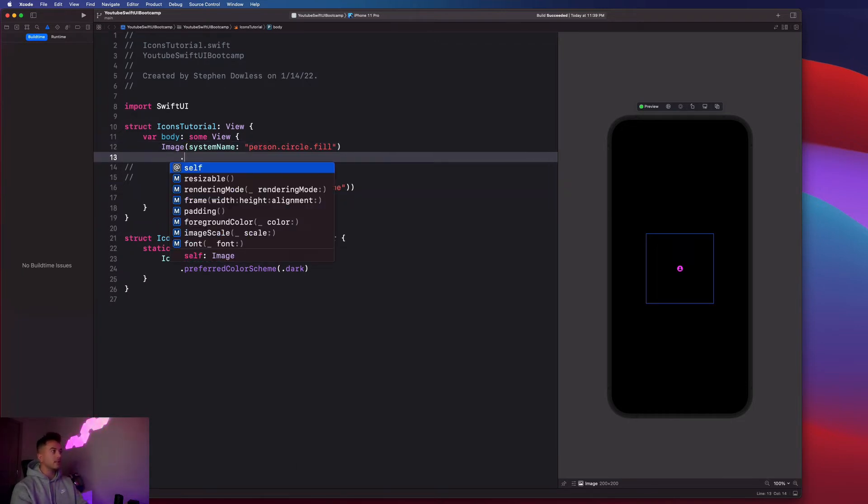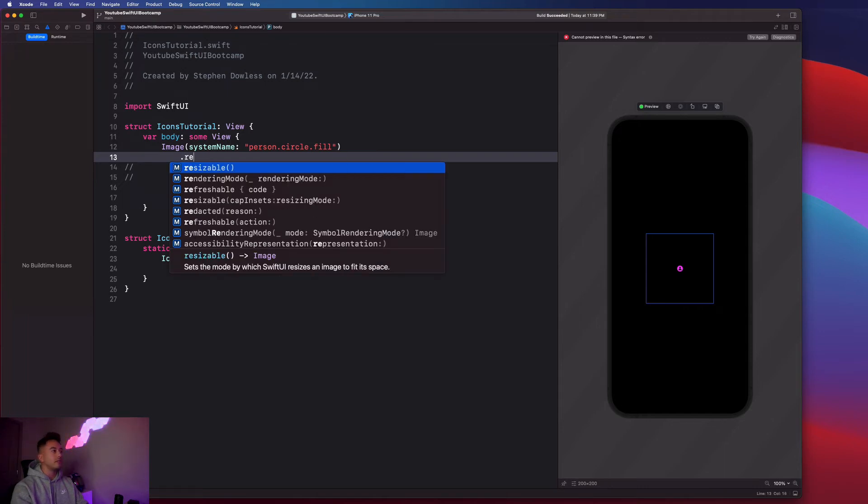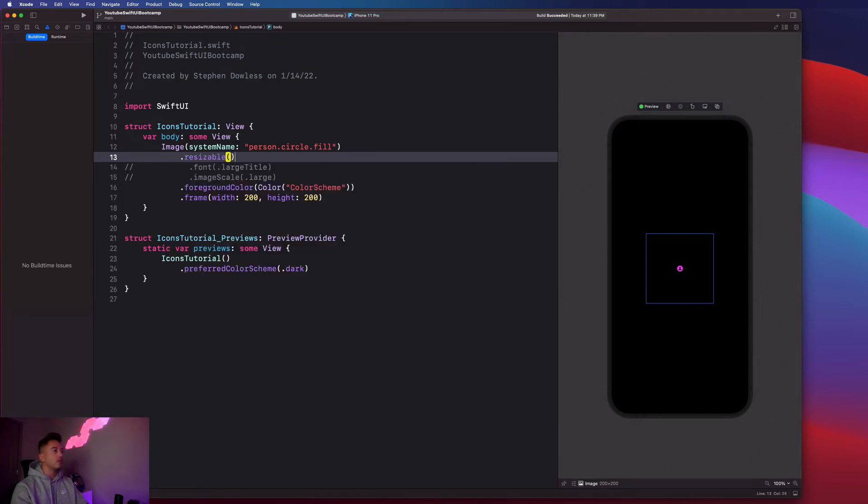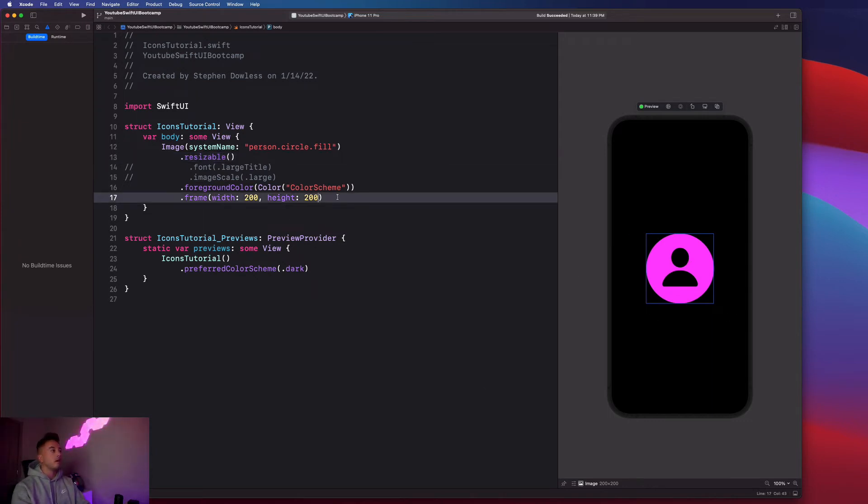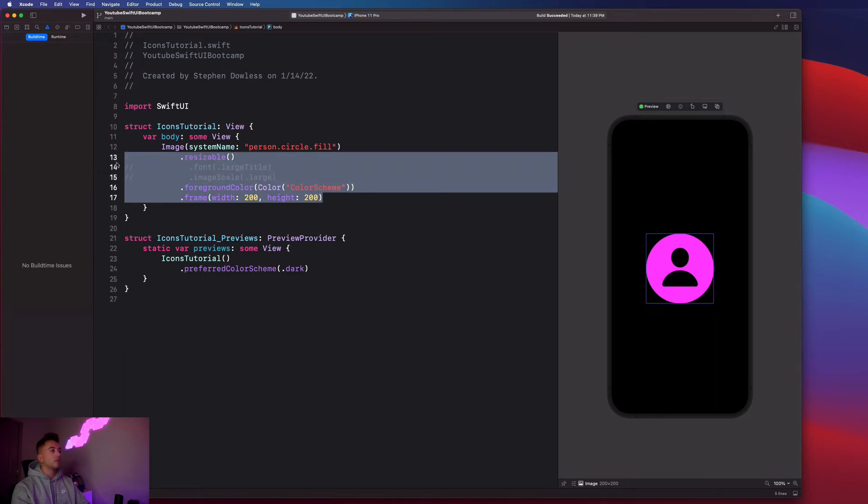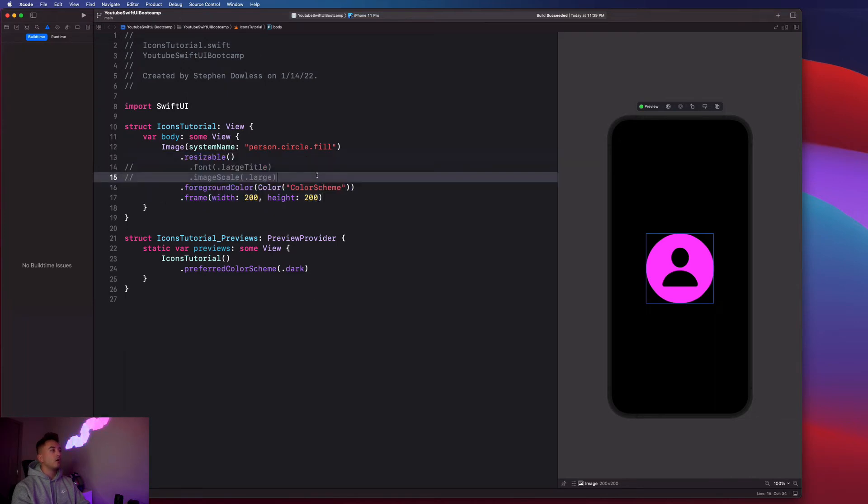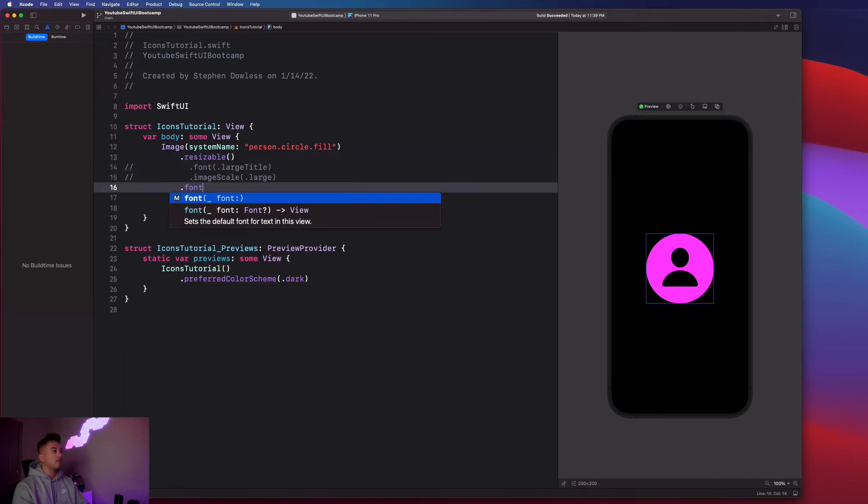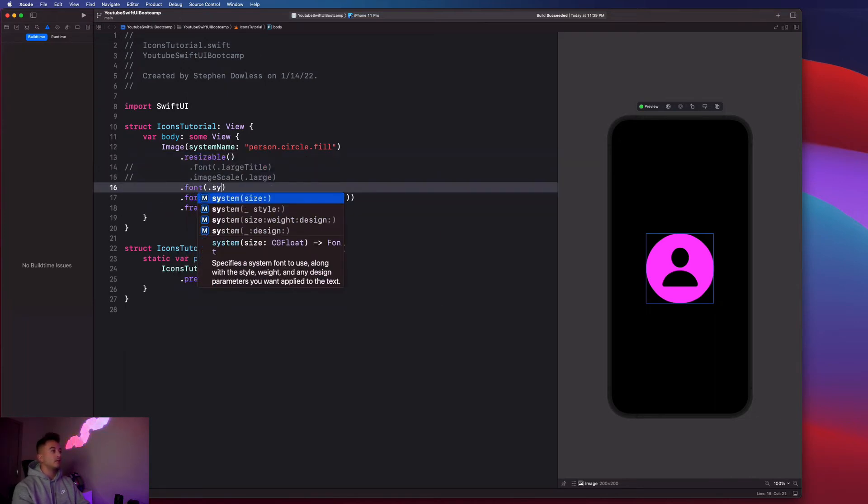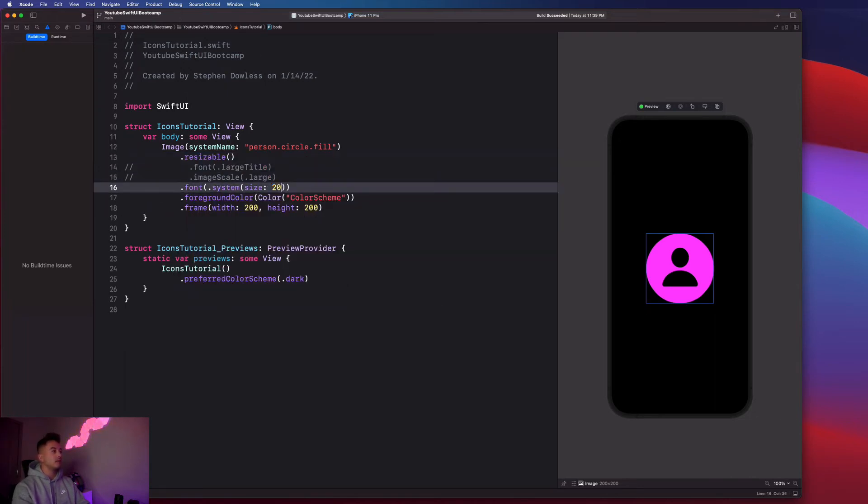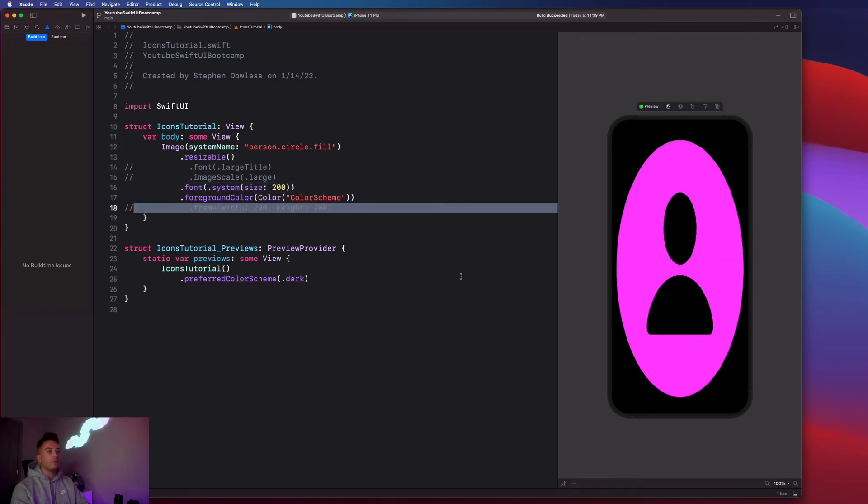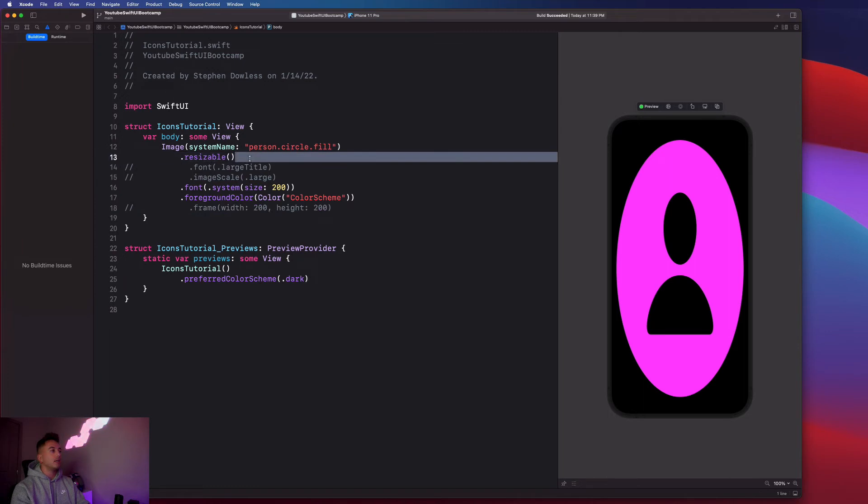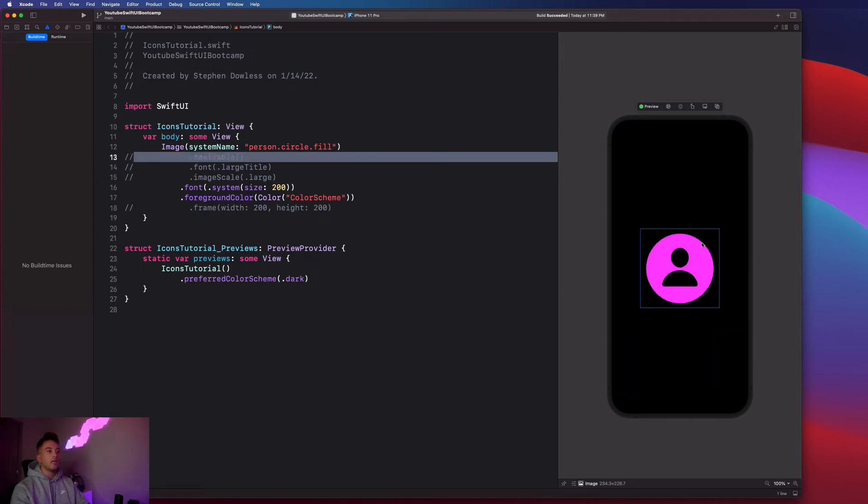So you can just go up to the top of our list of modifiers. And you can say dot resizable. And you'll notice that it fills out the entire frame of that sort of bounding box there. As we saw before, we can also say like dot font dot system size 200. And we could comment that out. And go ahead and comment out resizable as well. And it has pretty much the same effect.